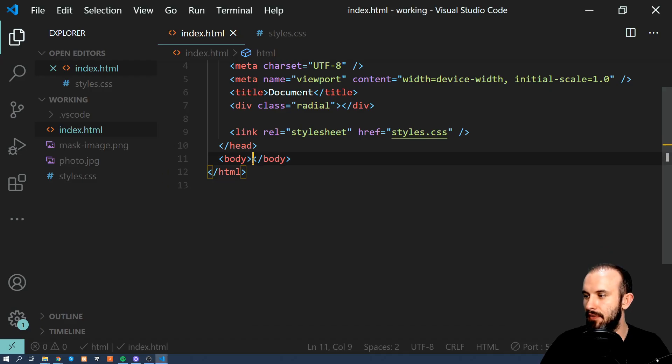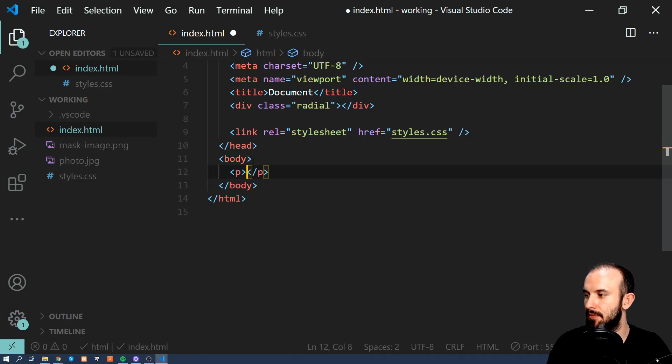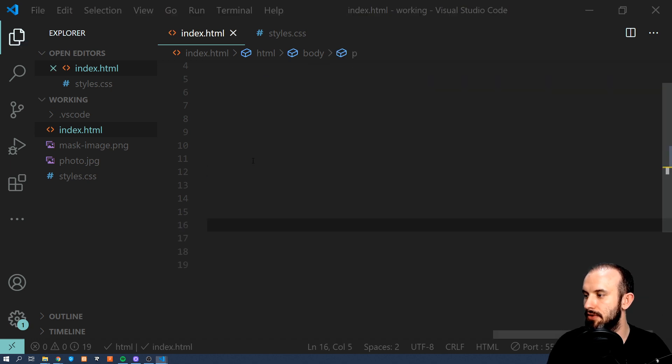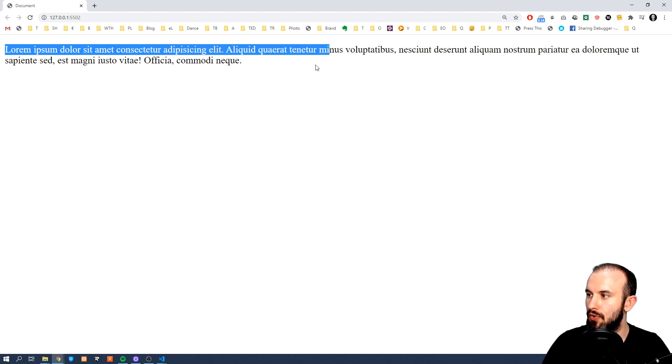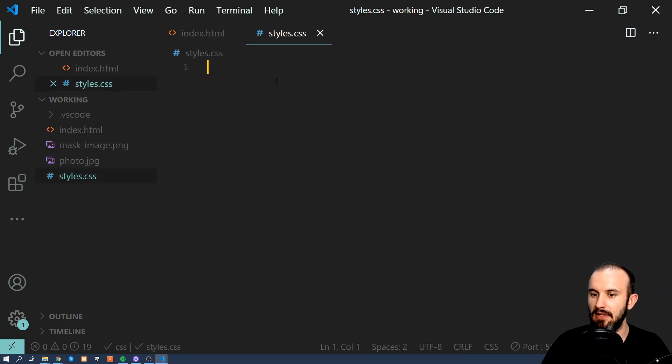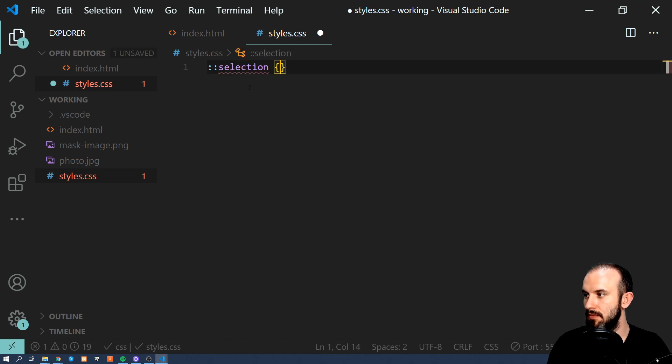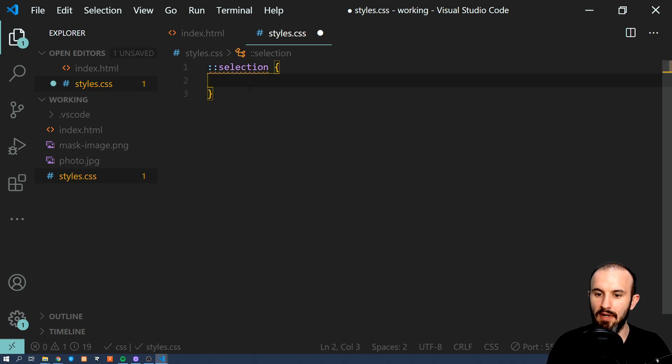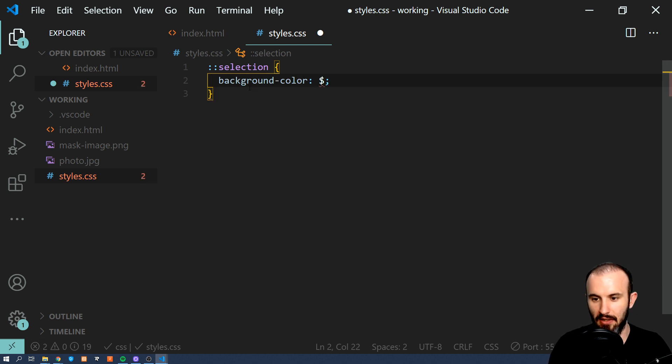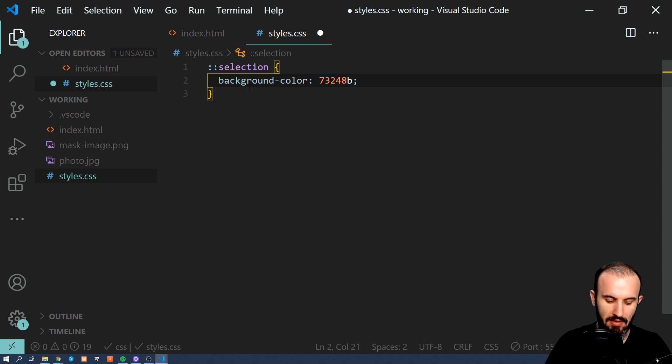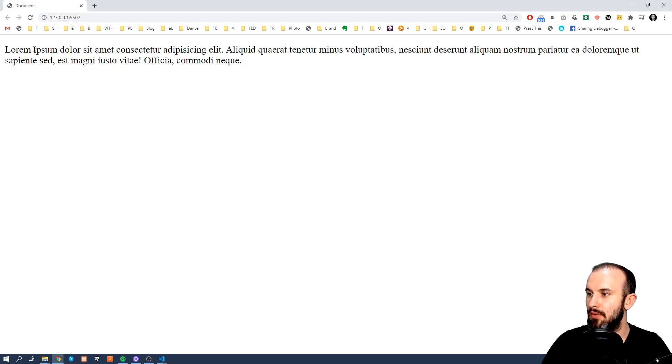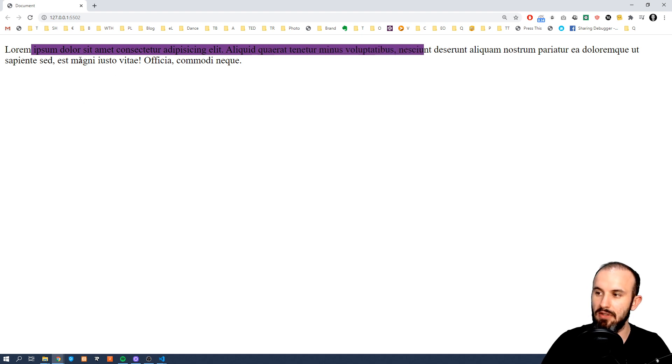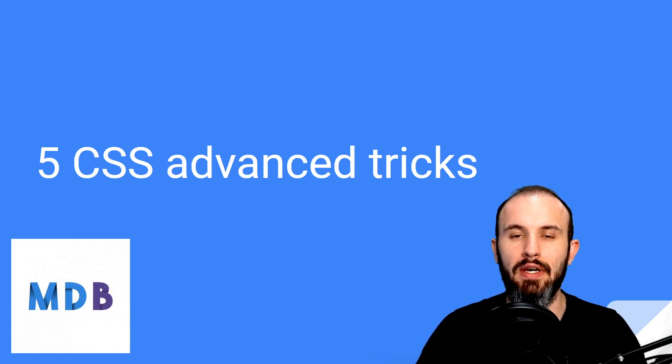And the last one for today is how to change text selection color. So by default if I'm going to add some text here in a paragraph, let's say 30 words, and I save it, our selection has this blue color. But using CSS we can easily change it. Simply by typing ::selection and providing background-color. Let's say something like that. Oops, that should be hash. And now from now on our selection color has changed. And obviously we can change also other properties like text color and so on.